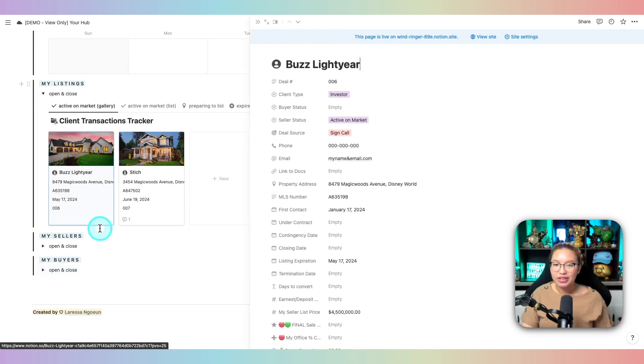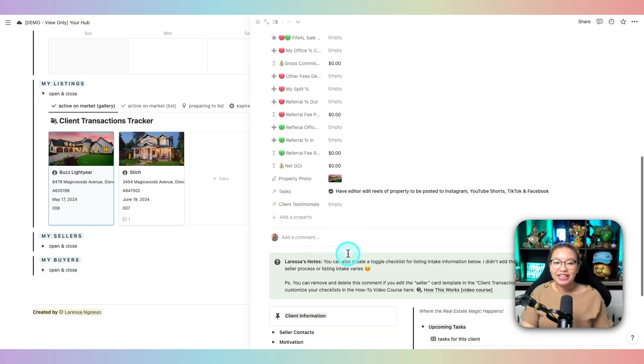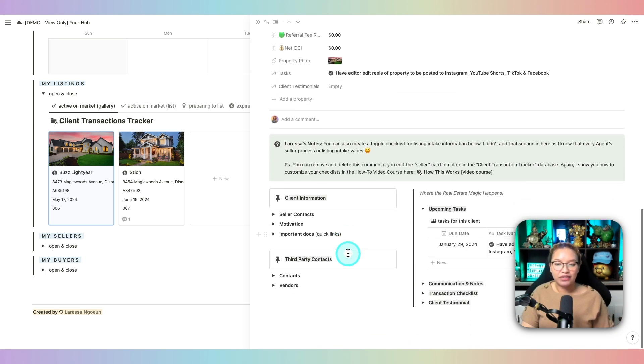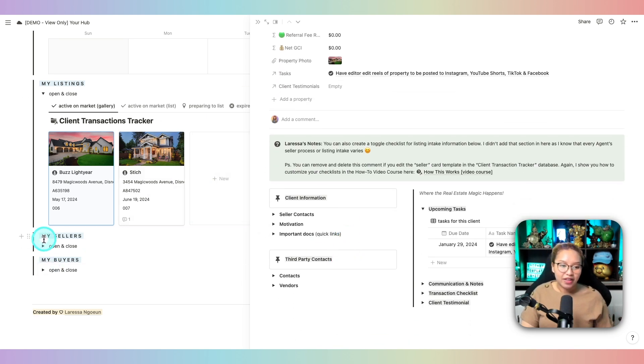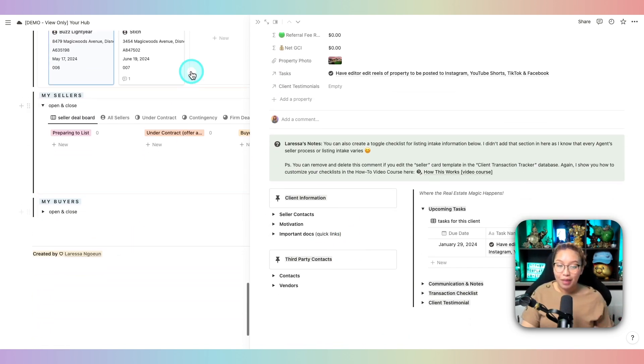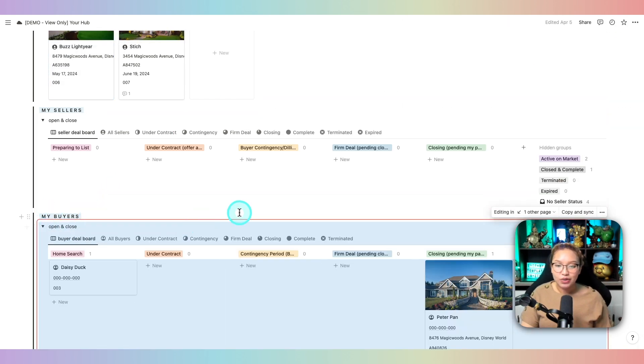So if I open up this card, we can see Buzz Lightyear's listing and all of his intake information here. And then underneath that, we have an area to manage and see your in-contract buyers and sellers, depending on where they are at in the real estate transaction.